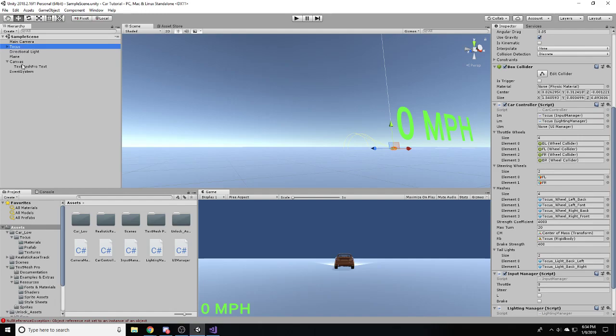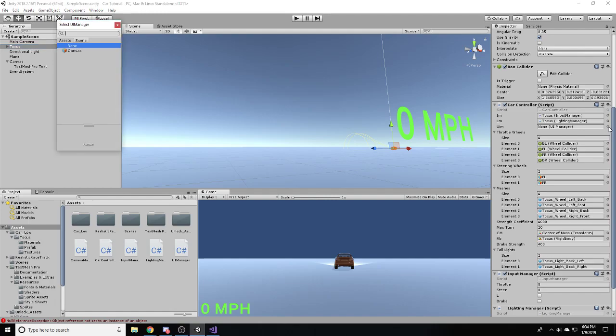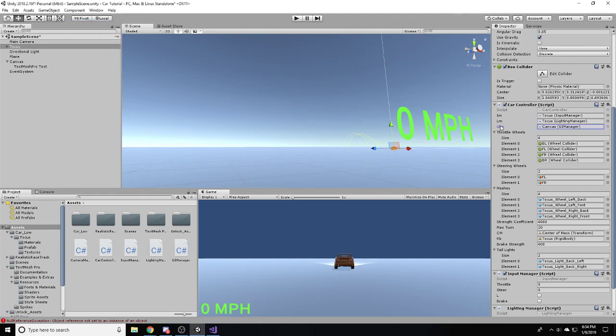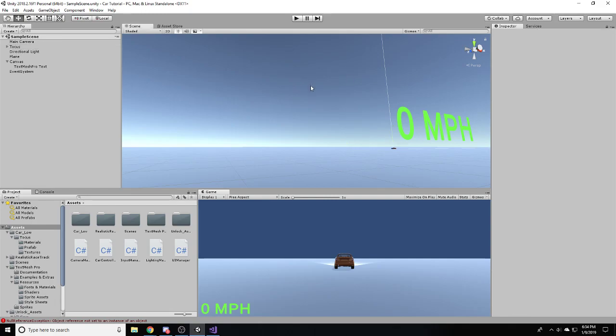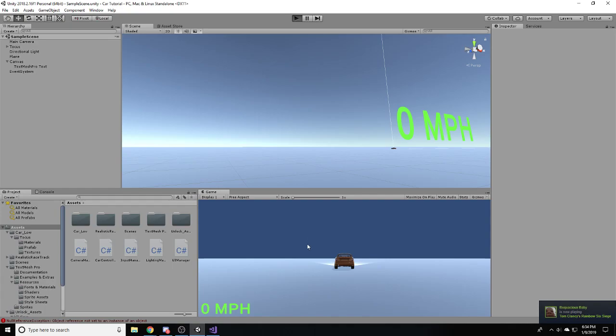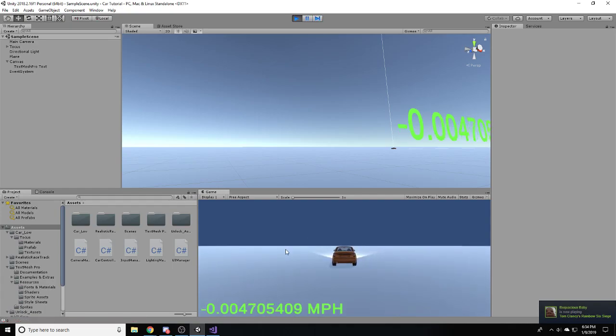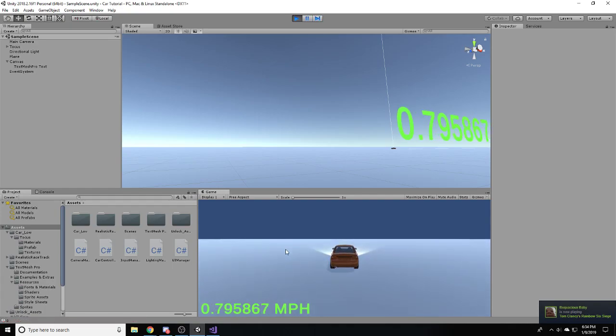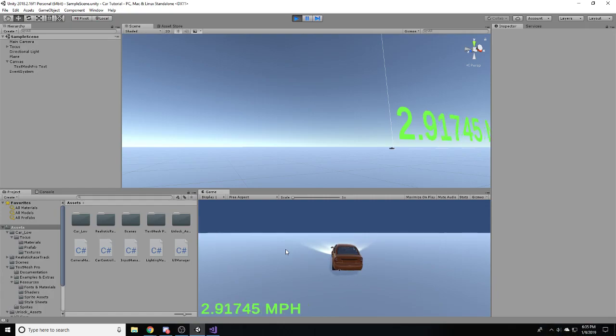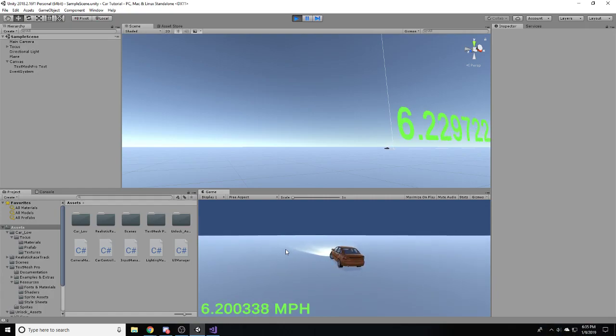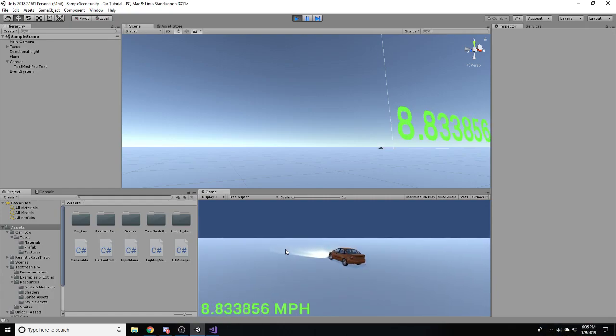I think it should work now. So, if we run it, you can see that's the problem, right? This is perfect. We're getting the speed. But, it's really ugly. Really ugly. Obviously, you wouldn't want this in your game. You just want what the user is going to want to see, which is miles per hour, preferably rounded off.